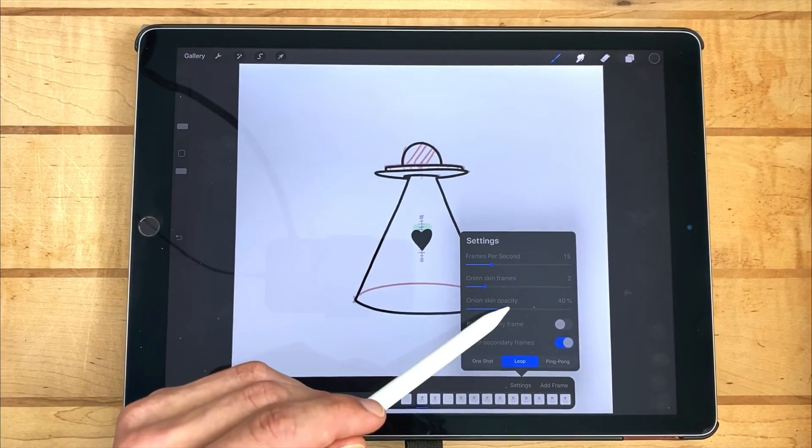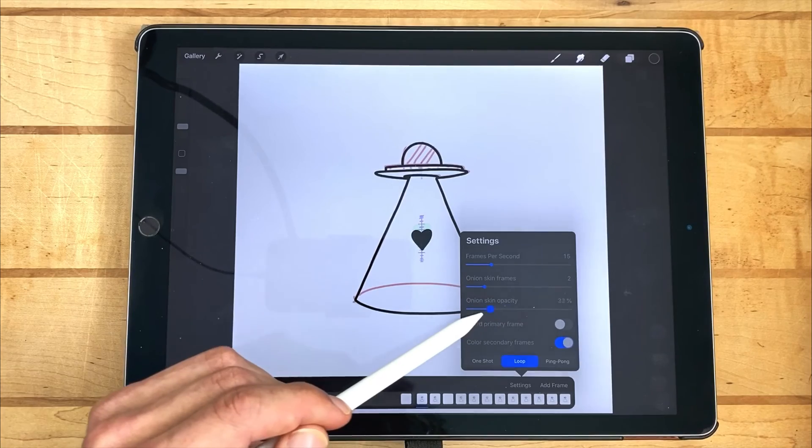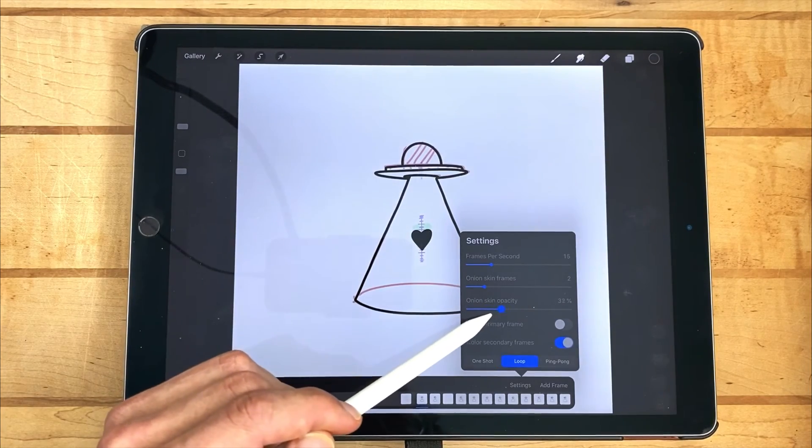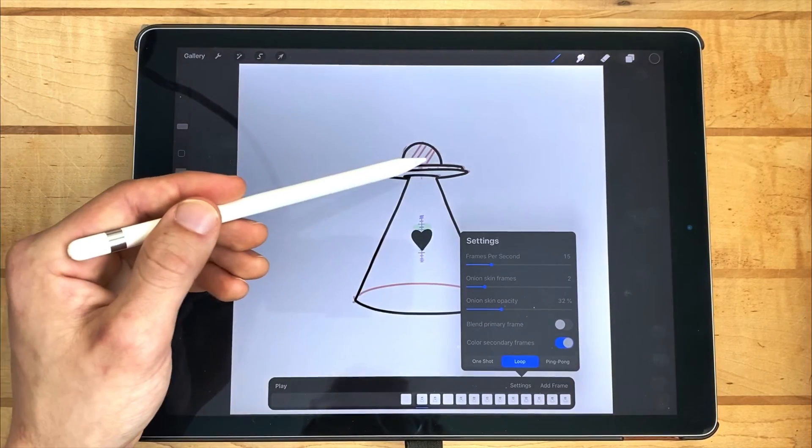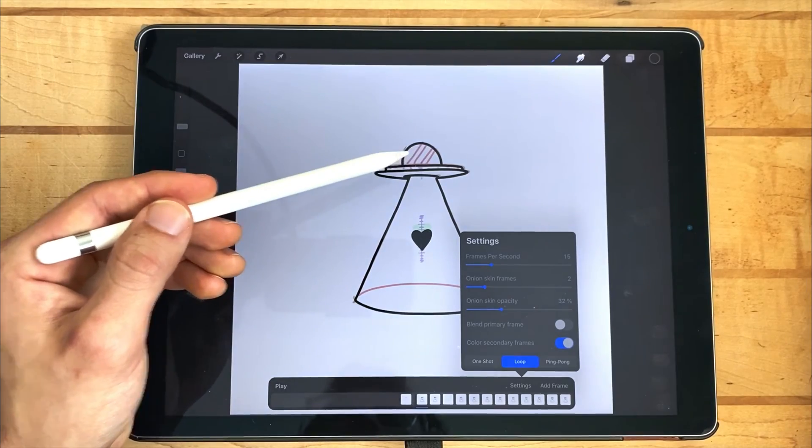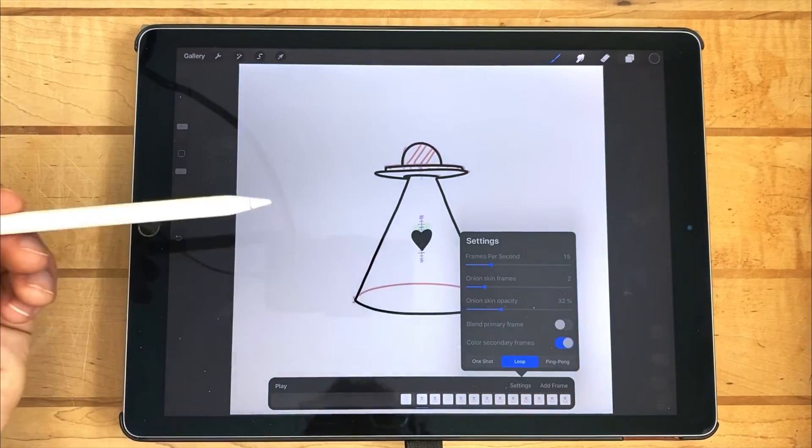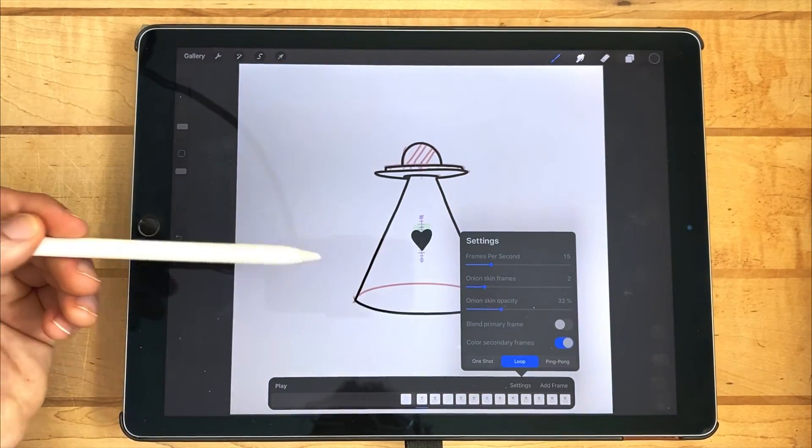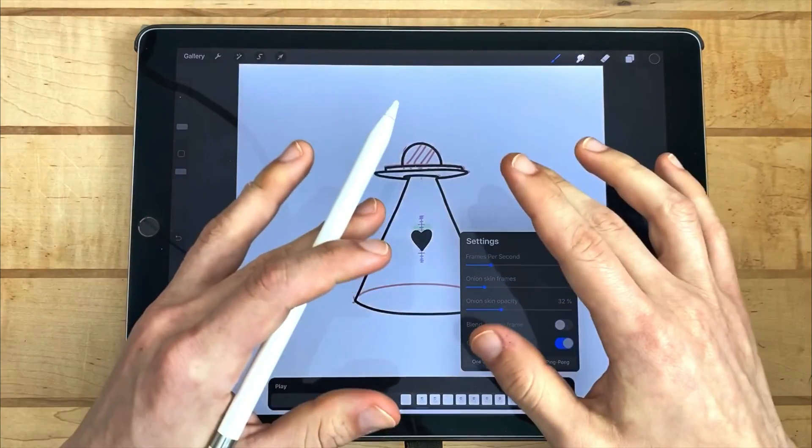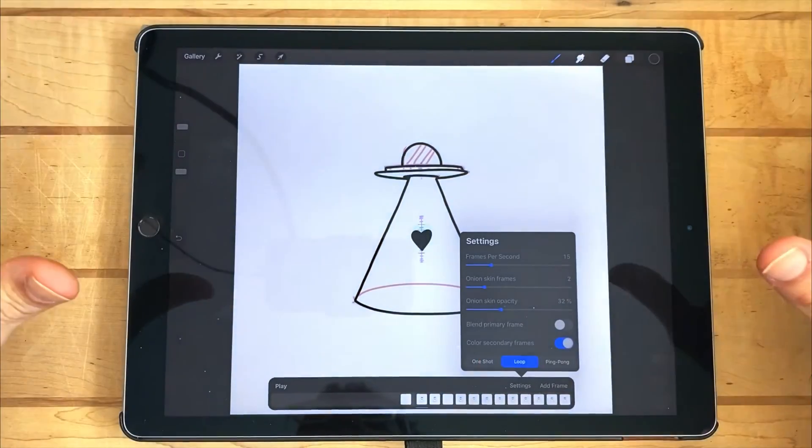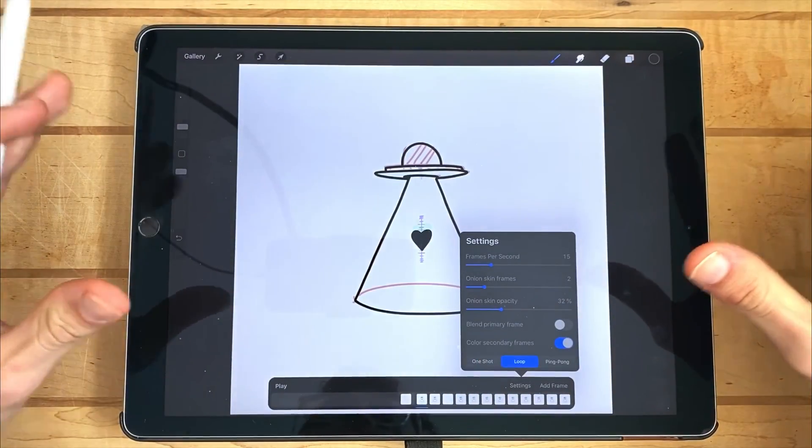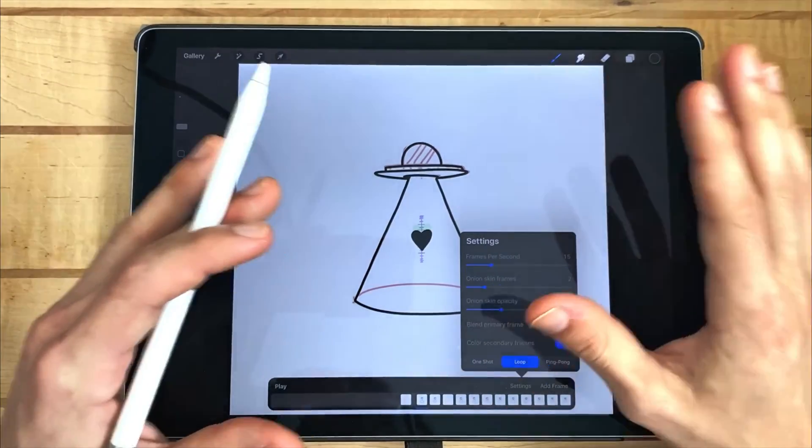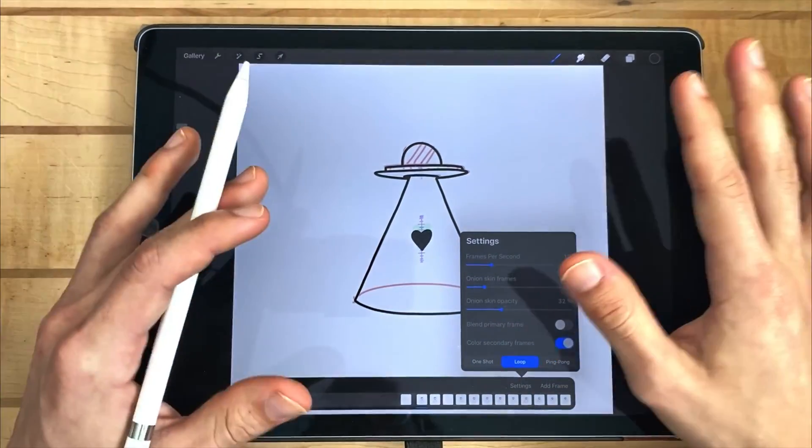And the onion skin opacity I left pretty low, somewhere between 20 and 40, so that I can make sure to see the original background layer more than the previous onion skin. That way, my UFO wouldn't randomly grow by the time the animation is finished. I wanted it to make sure it stood true to its size and shape.